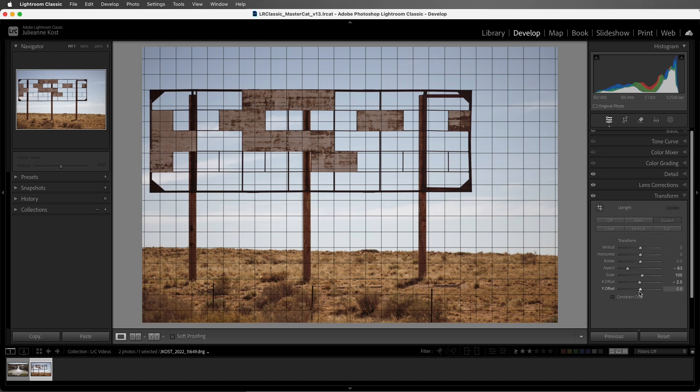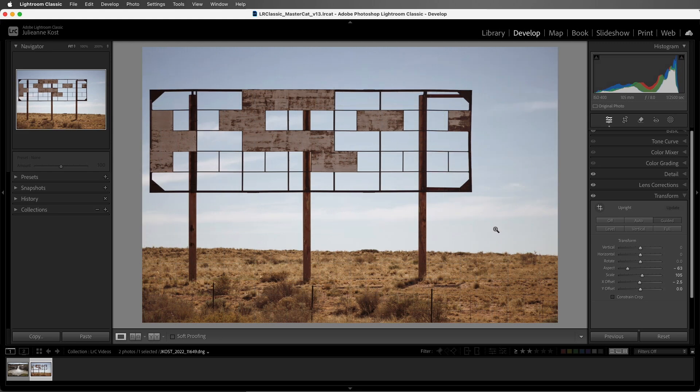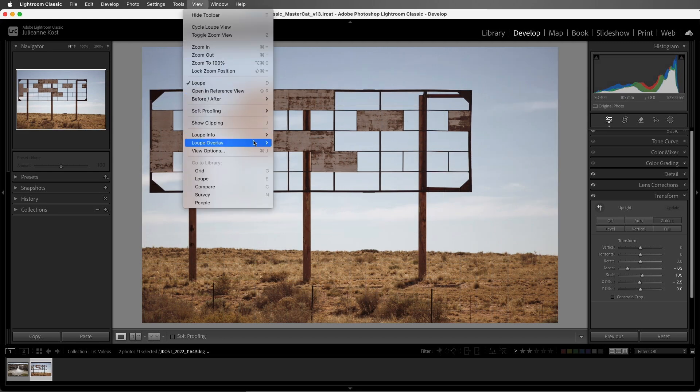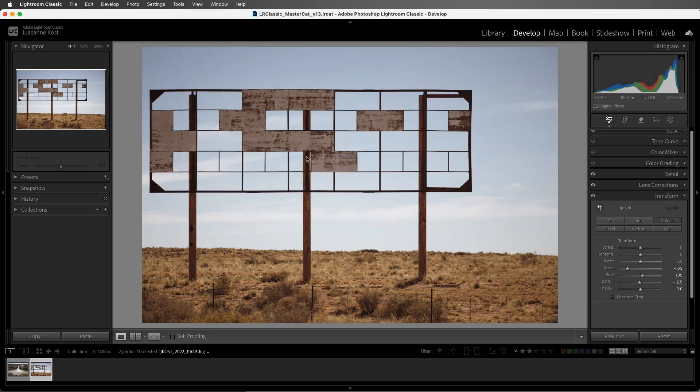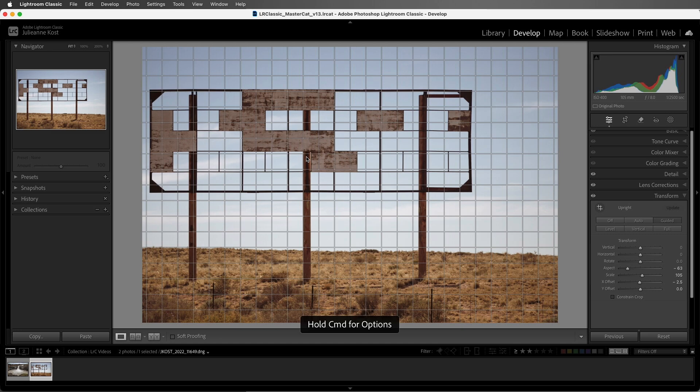If I want to display a grid, guides, or a layout image, I can select View, Loop Overlay. I'll select Grid. And with the grid overlay visible, if I hold down the Command key on Mac or Control key on Windows,